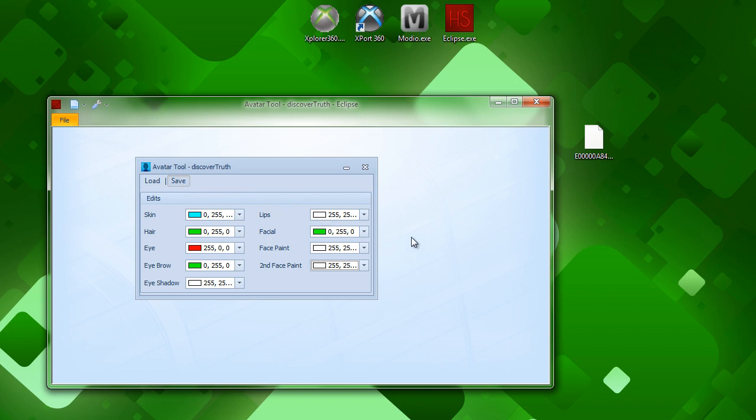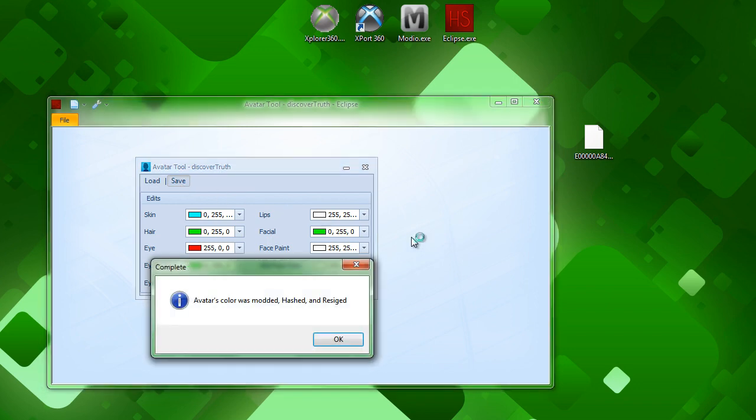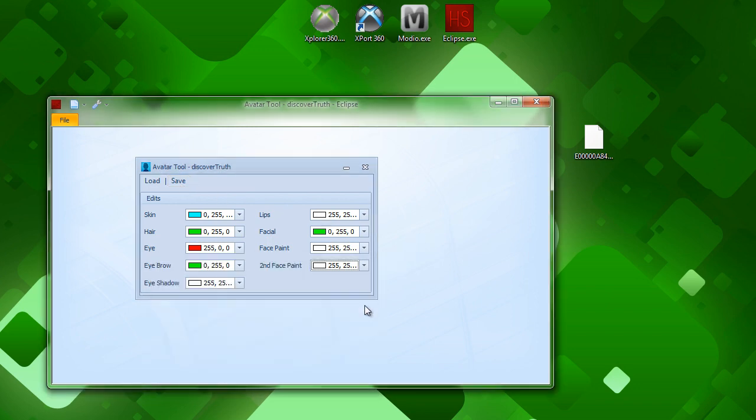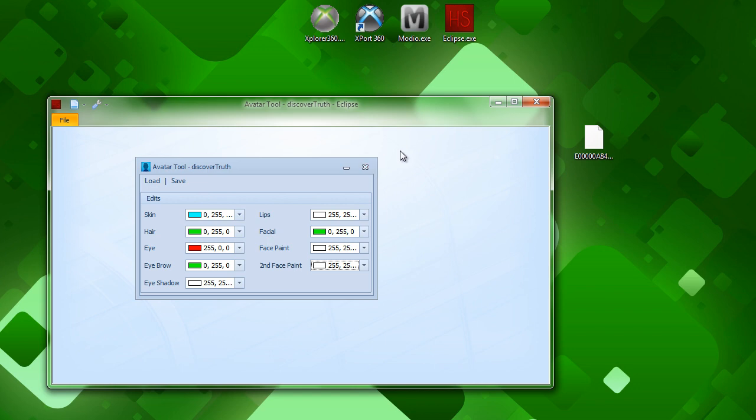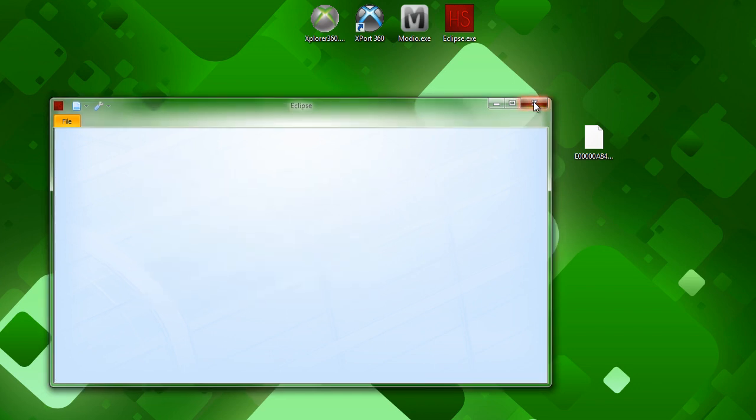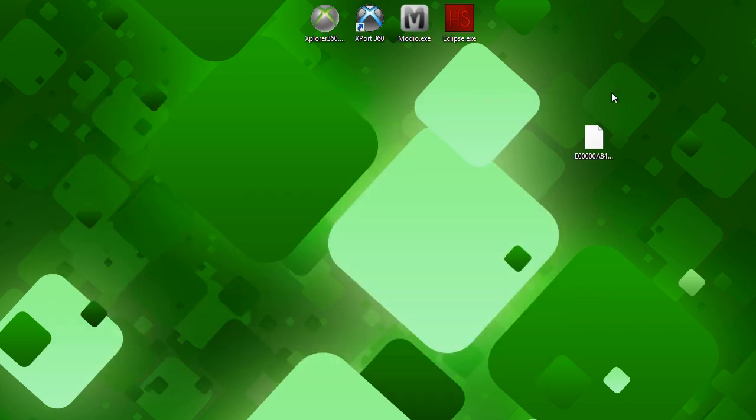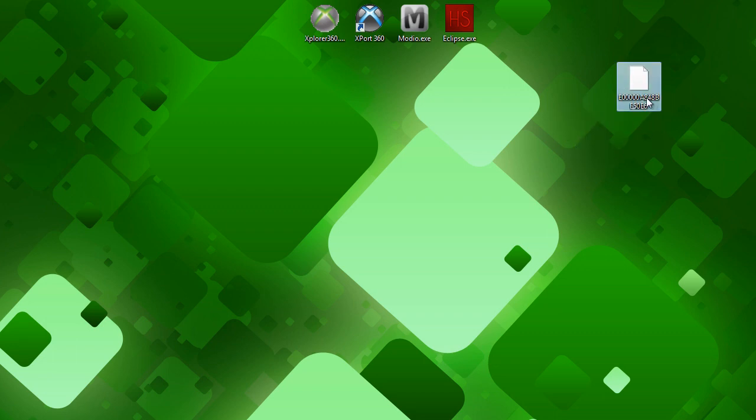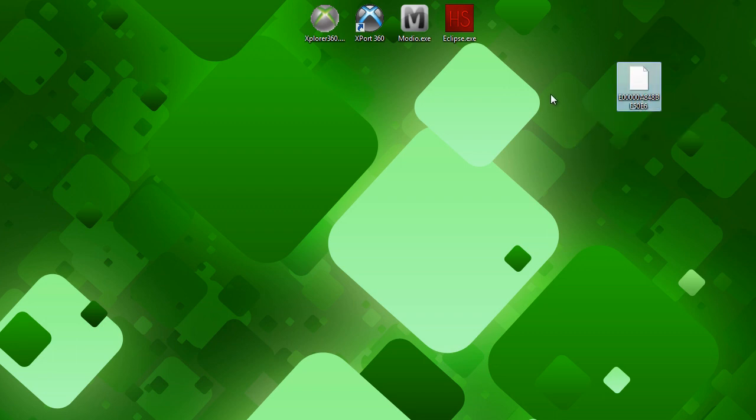So, once that's done, just click save. Now, it'll say it's rehashed and resigned, but you want to be safe, and we'll do it in Horizon later. Once you're done here, close, and your modded profile file will be right here on your desktop, where you left it.